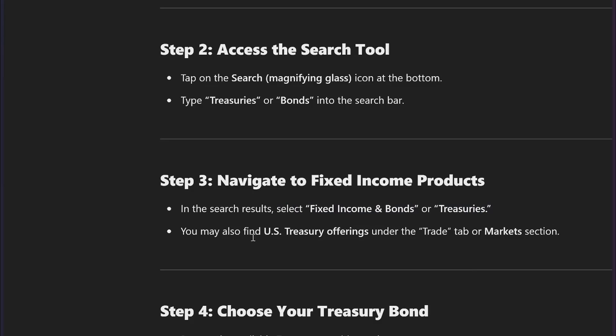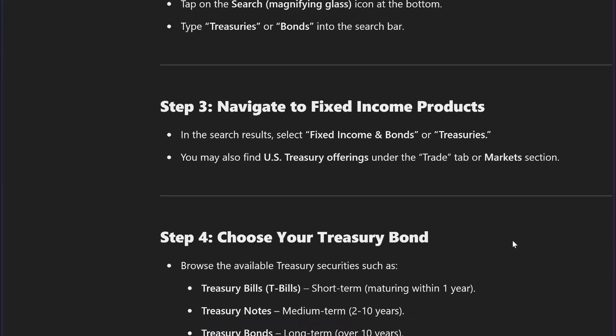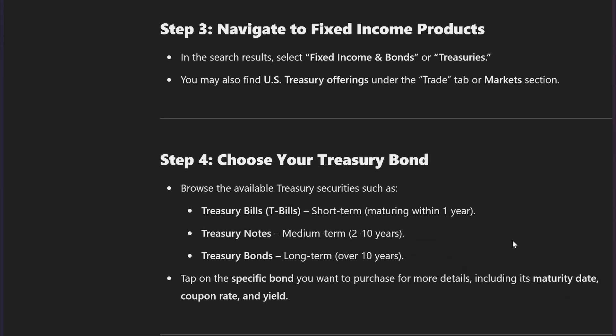You may also find U.S. Treasury offerings under the Trade tab or the Market section. After this, choose your treasury bond.